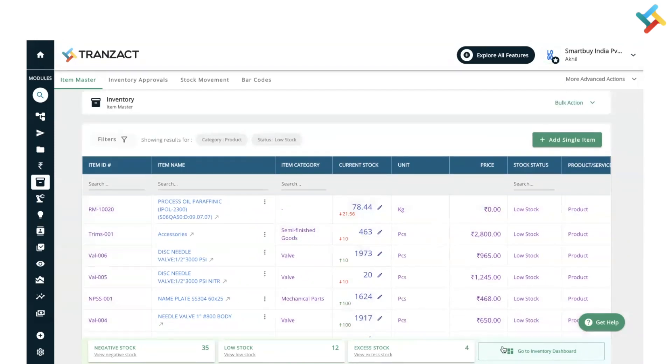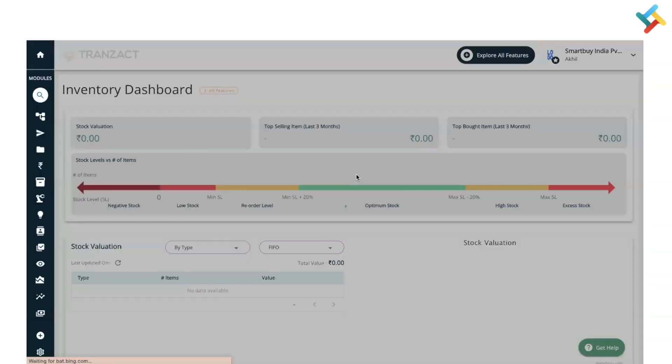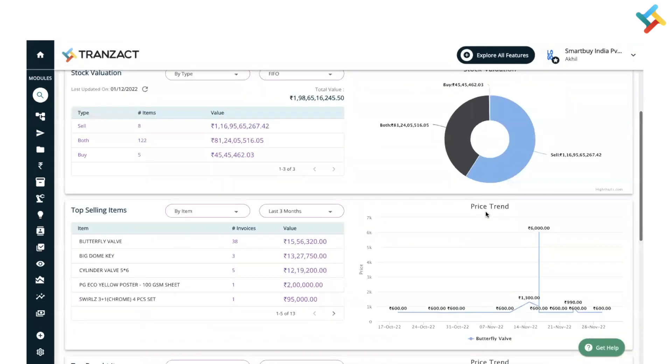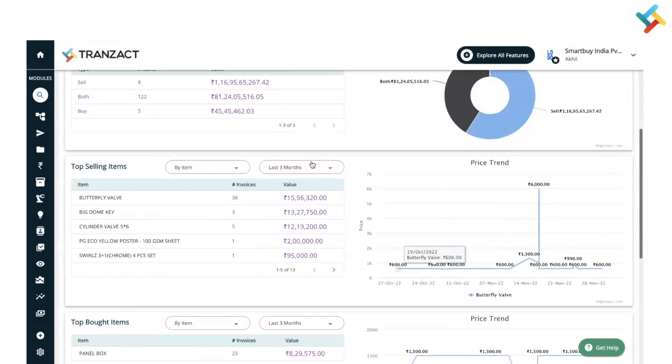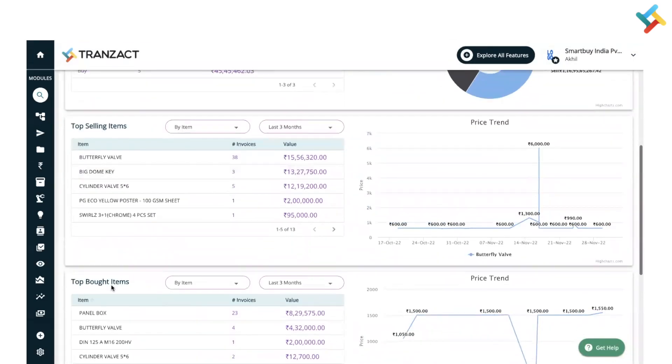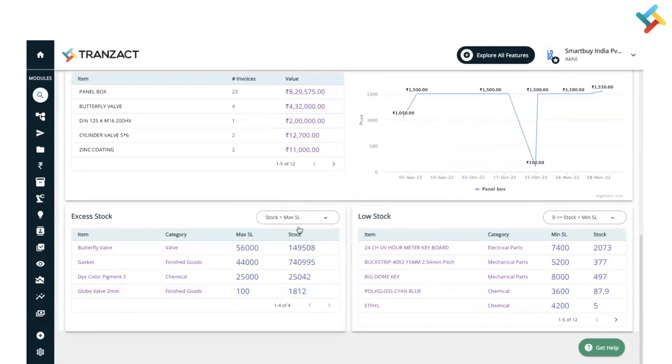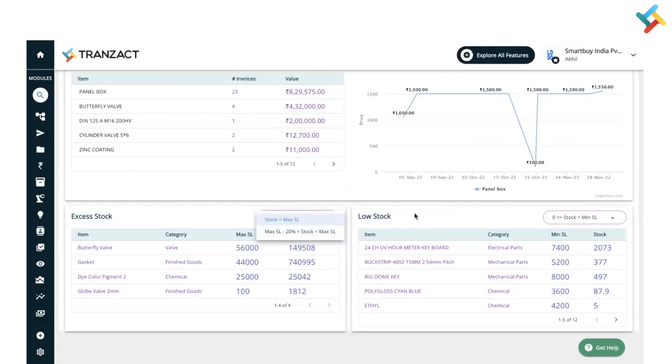bought out items, and then excess stock or low stock. I hope this video will be helpful to you in order to check your minimum and maximum stock levels in inventory. Have a good day ahead.